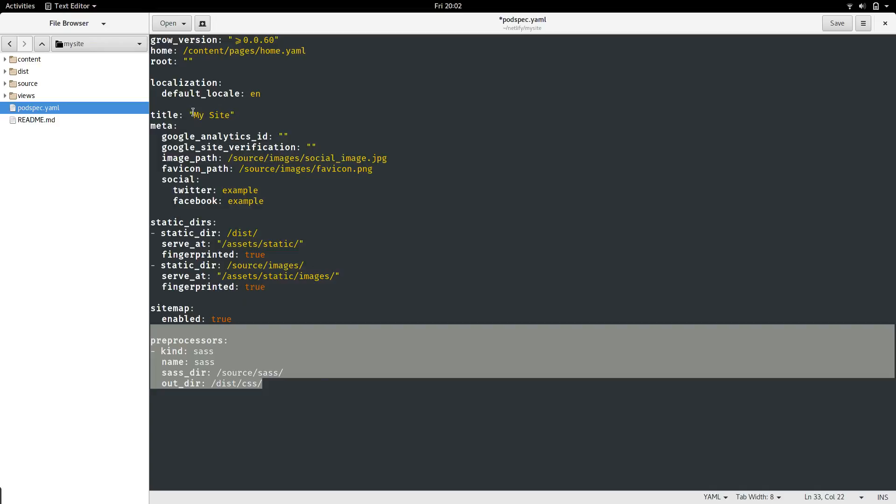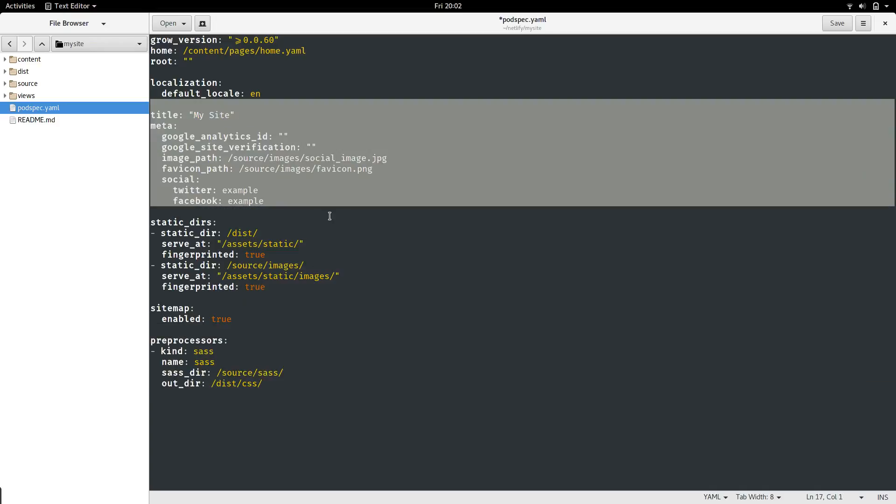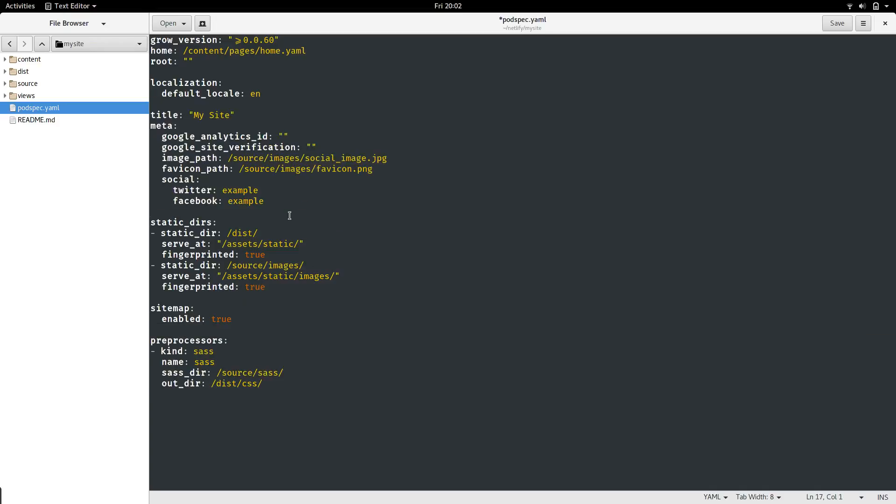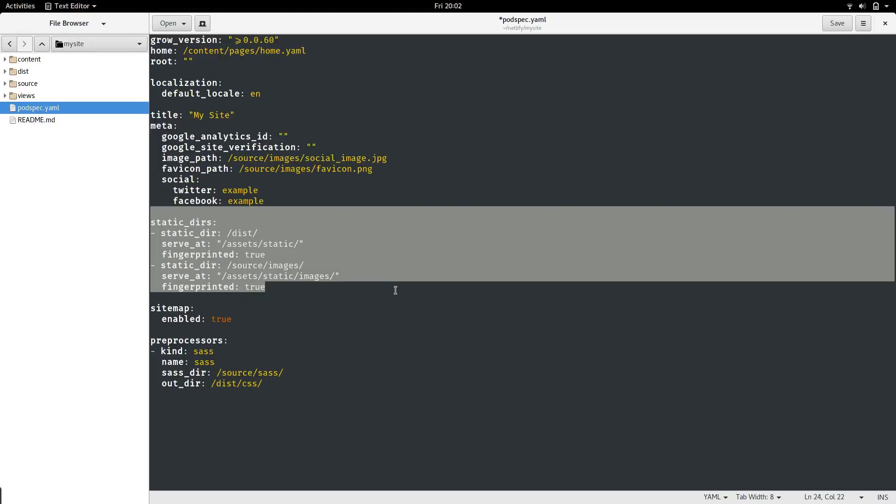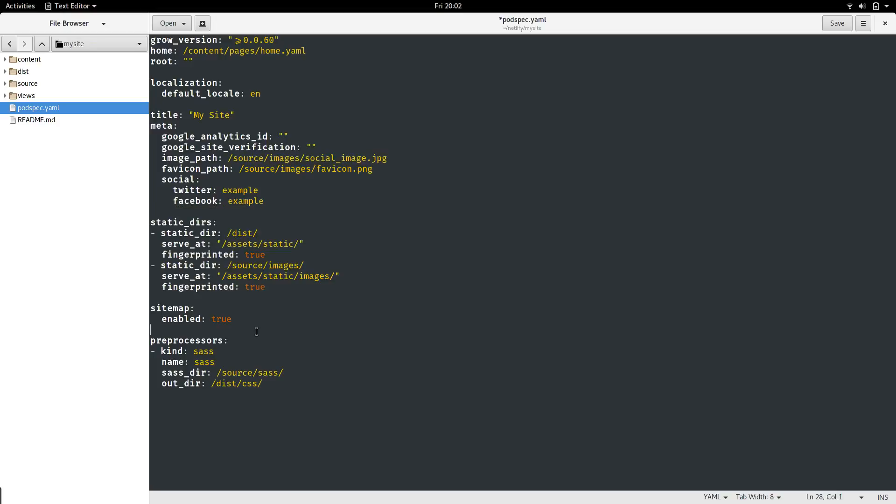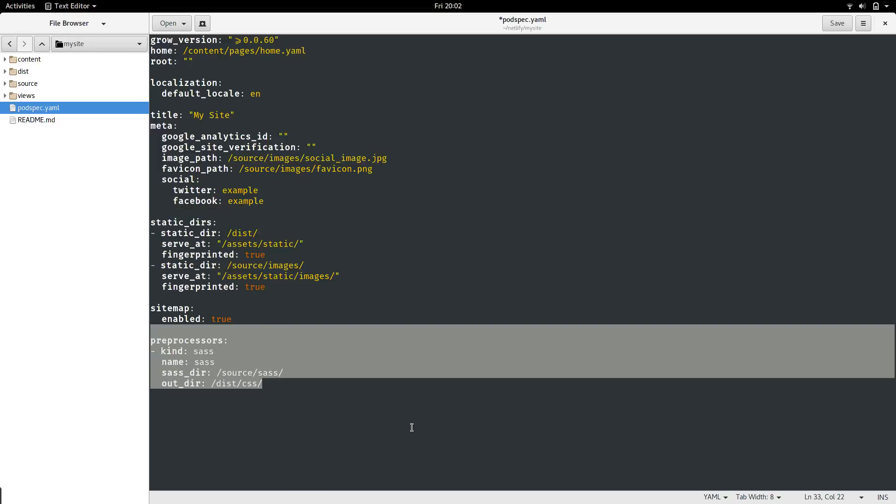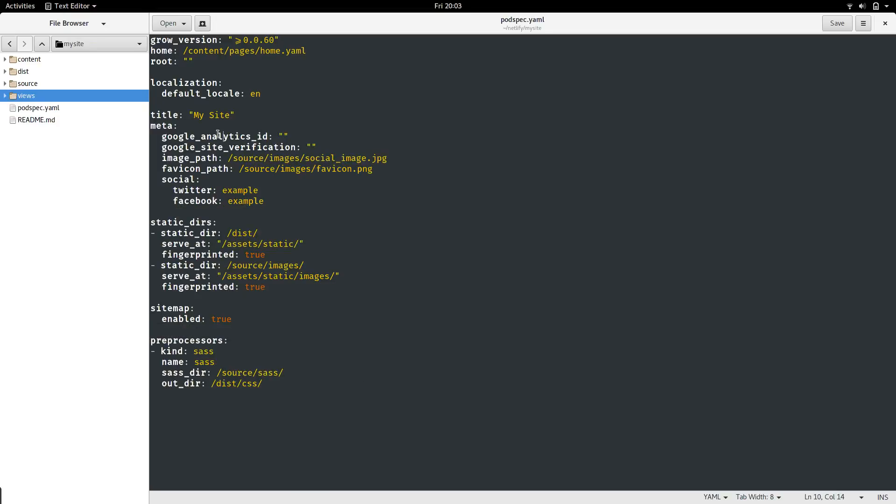We've got our metadata, we've got our static file configuration, and then we've got our SASS configuration. Great, so we've got our pod set up. But how does Grow know what content to actually render into our site?